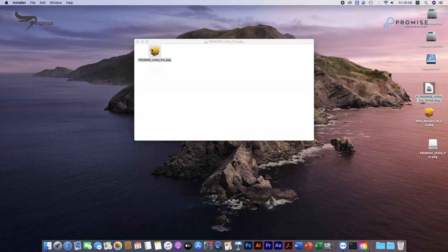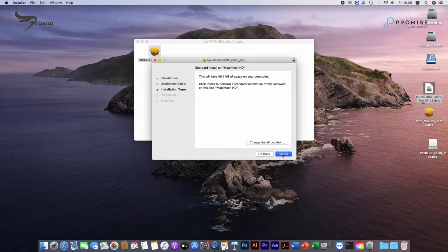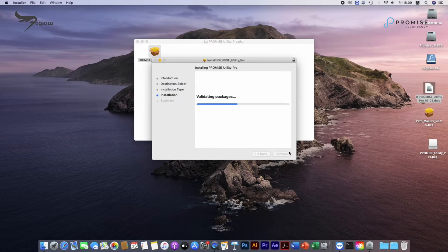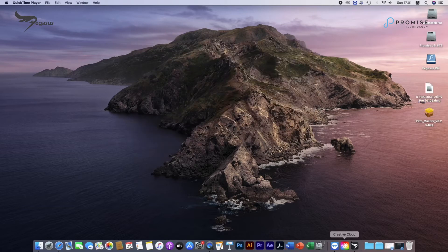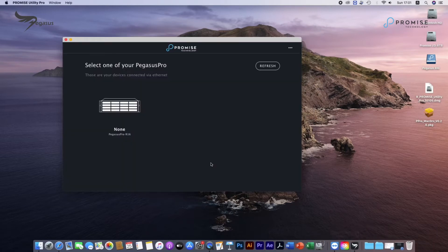First, double-click on Promise Utility Pro DMG file and start installation process. After installation, run the utility and log in with administrator account and password.